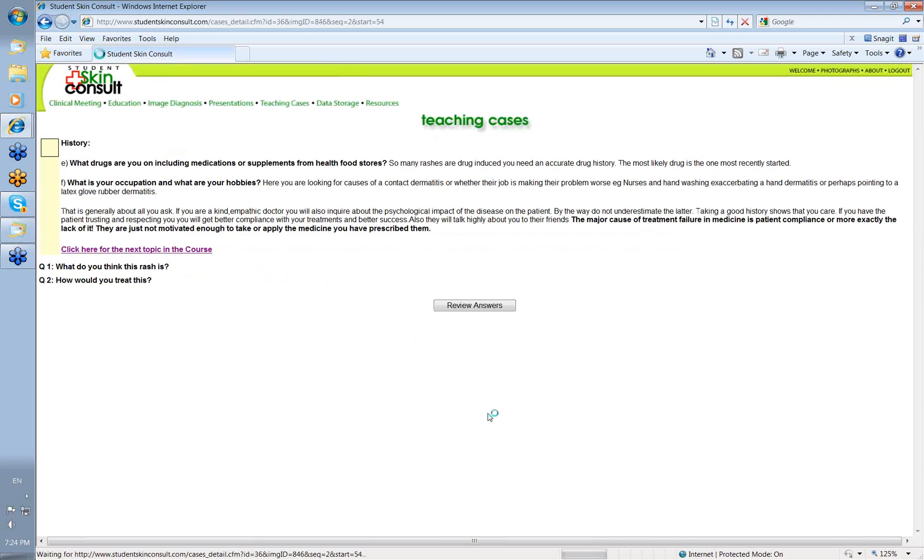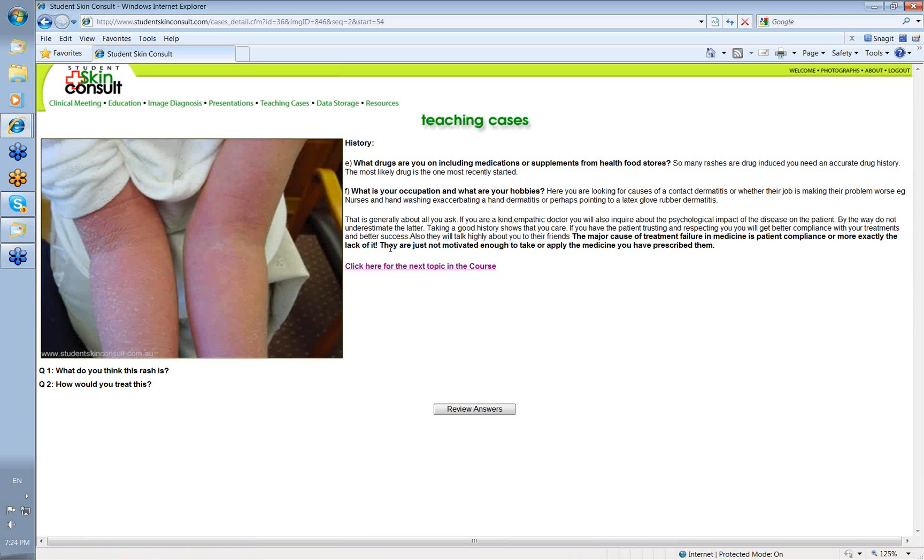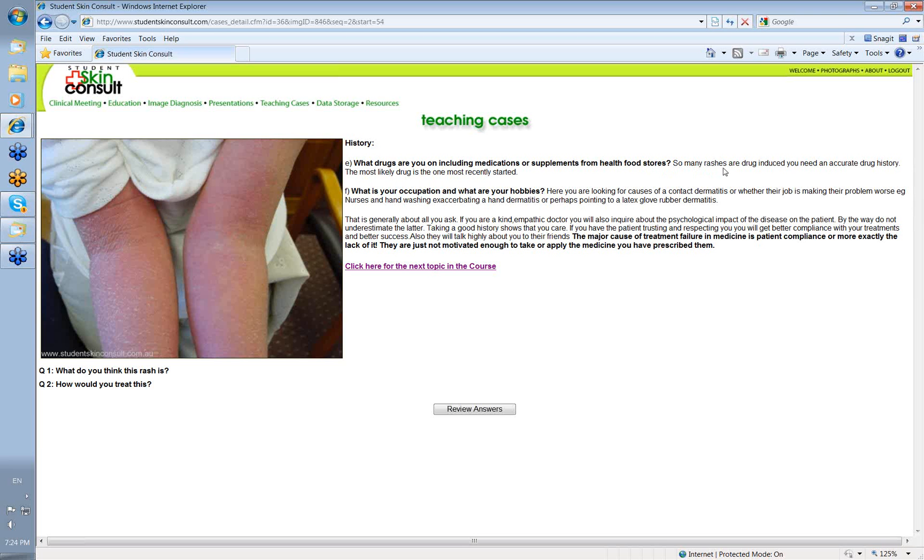So, let's go on and have a little look. Okay. What drugs are you on, including medications or supplements from health food stores? Always remember the things from the health food stores. You often have to extract that sort of information from a patient, they may not volunteer it to you. So many rashes that we see are drug-induced, so you do need an accurate drug history. And say, you think this rash is due to a drug that they're on. Well, the most likely drug is the one that they've most recently started. So that's another important question. Are any of the drugs you're taking new?